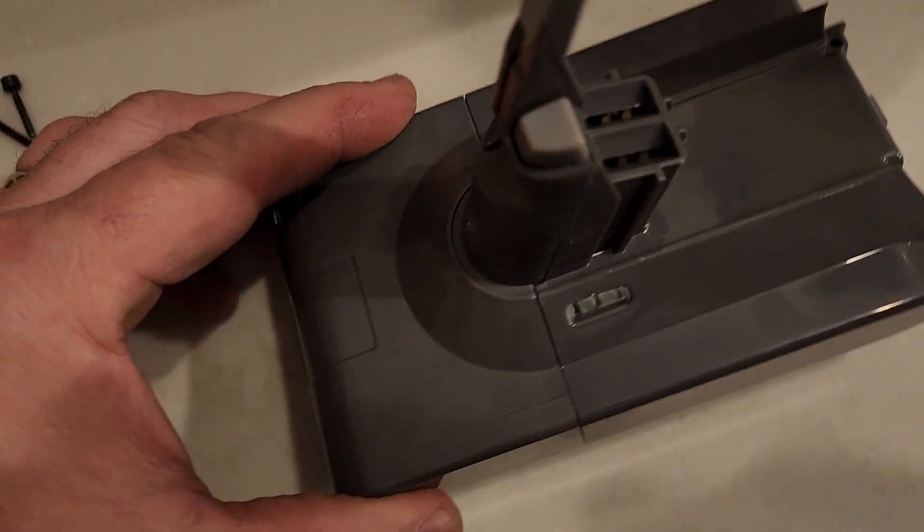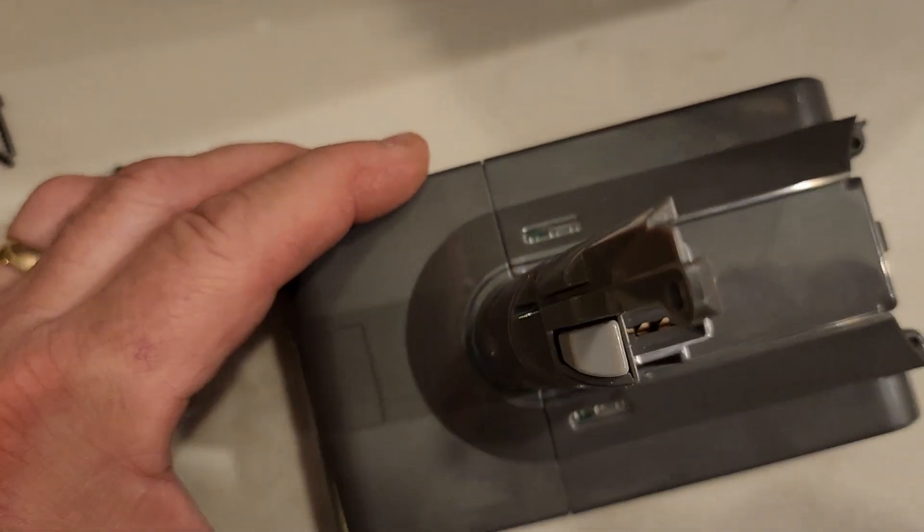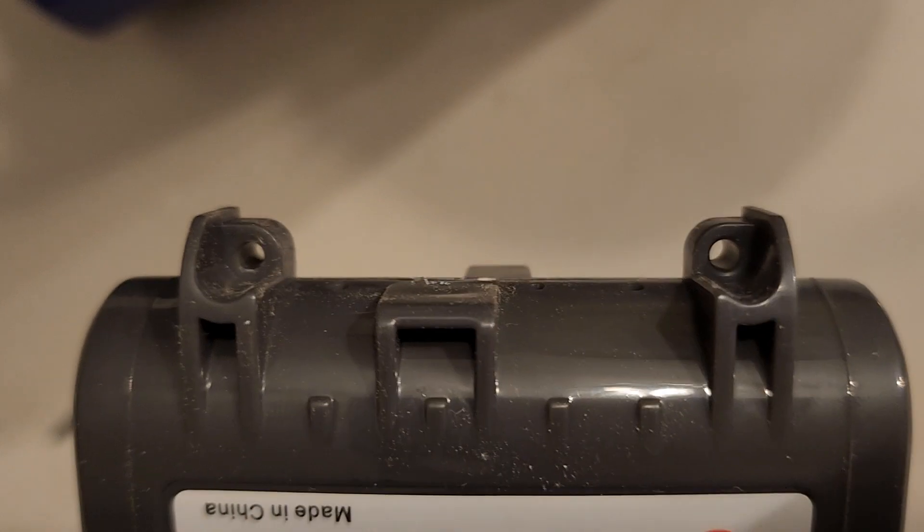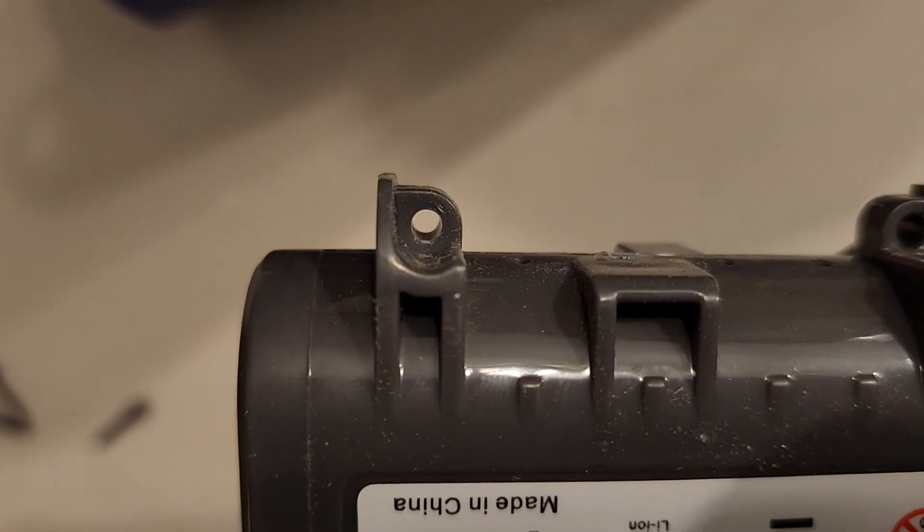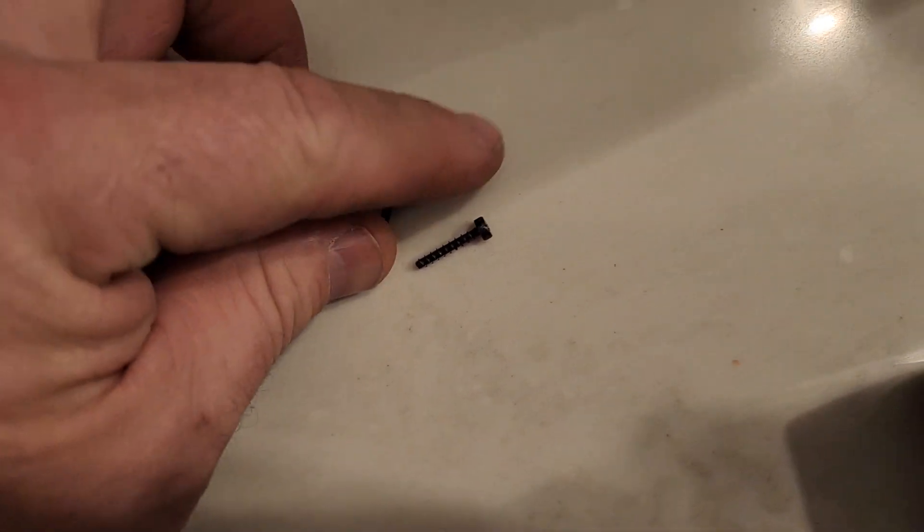To get this battery out, all you have to do is look on the bottom here. There are two holes where these screws right here come out, and then there's another hole right there.